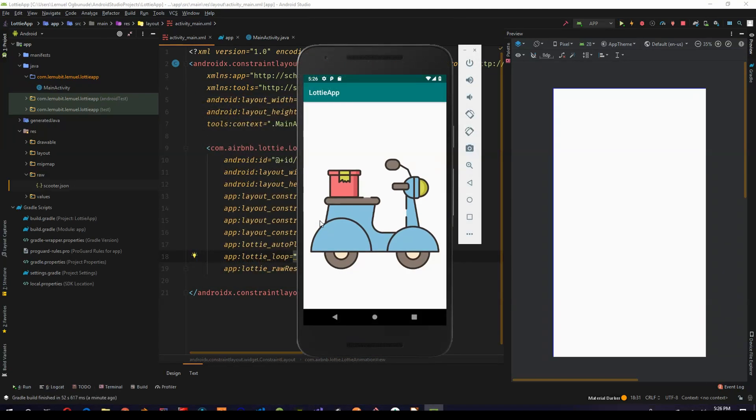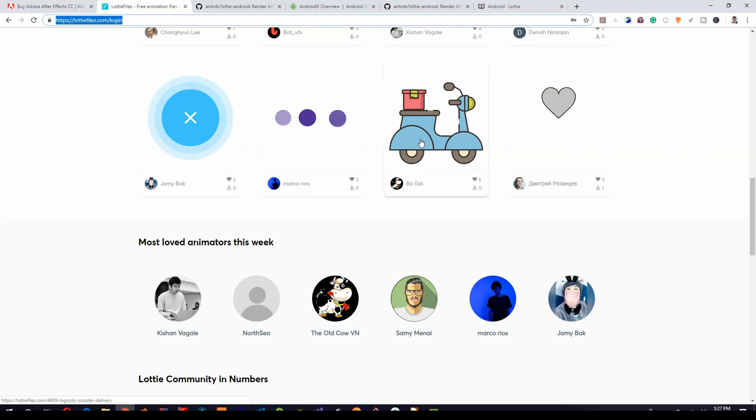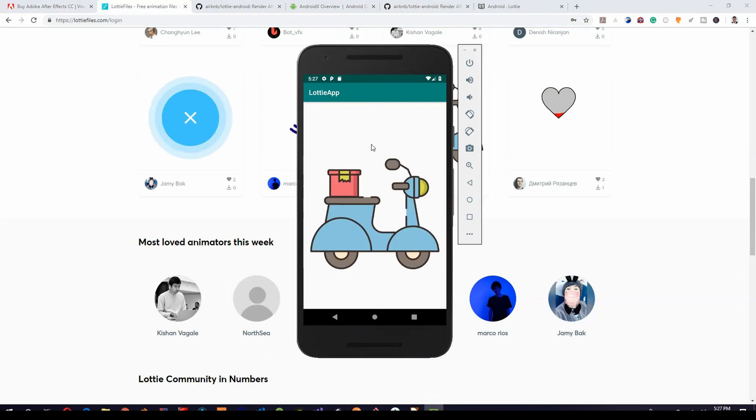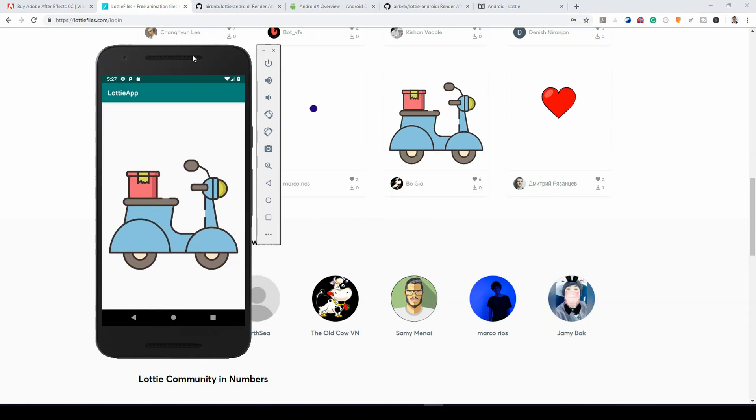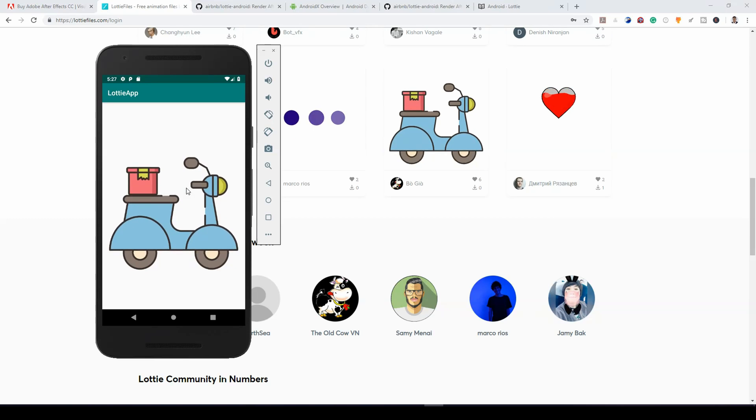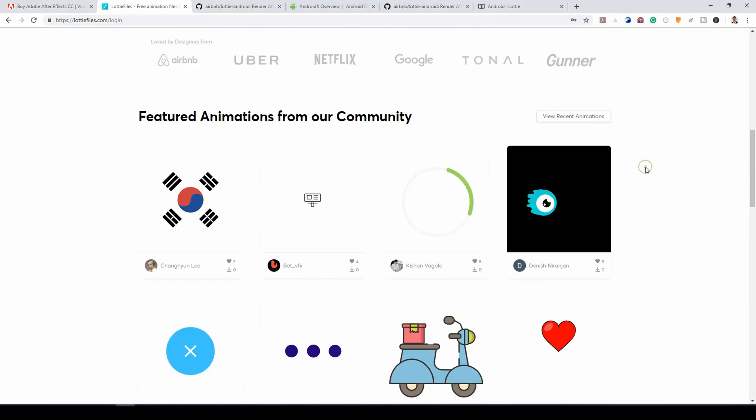Hey, so you can see. Now we have our animation showing. And exactly what you saw over here. You can now see on the phone.